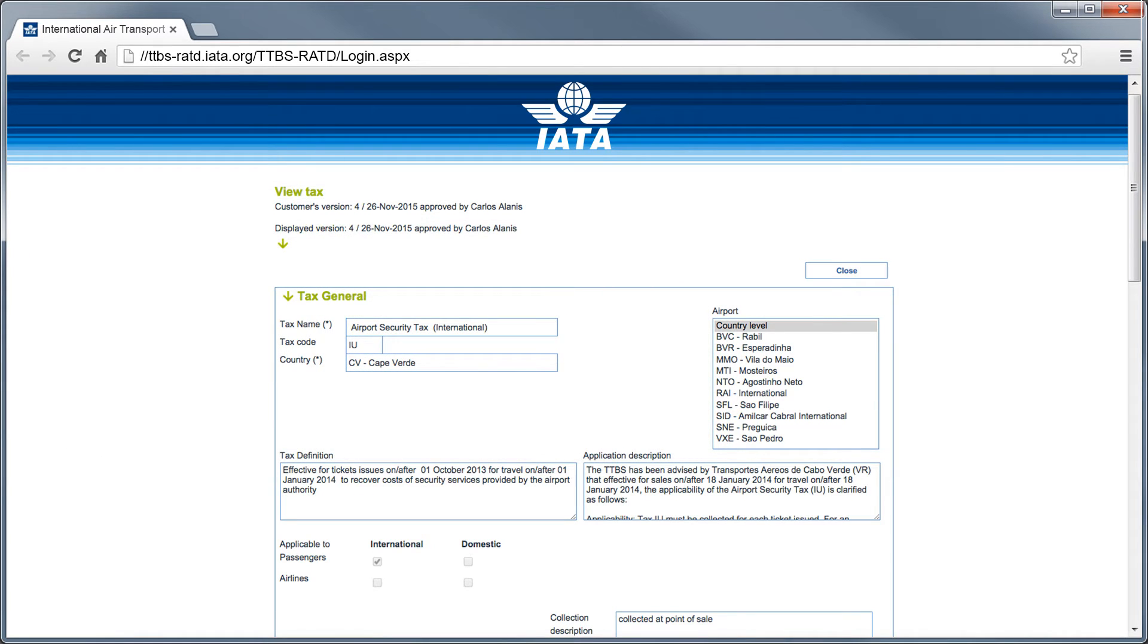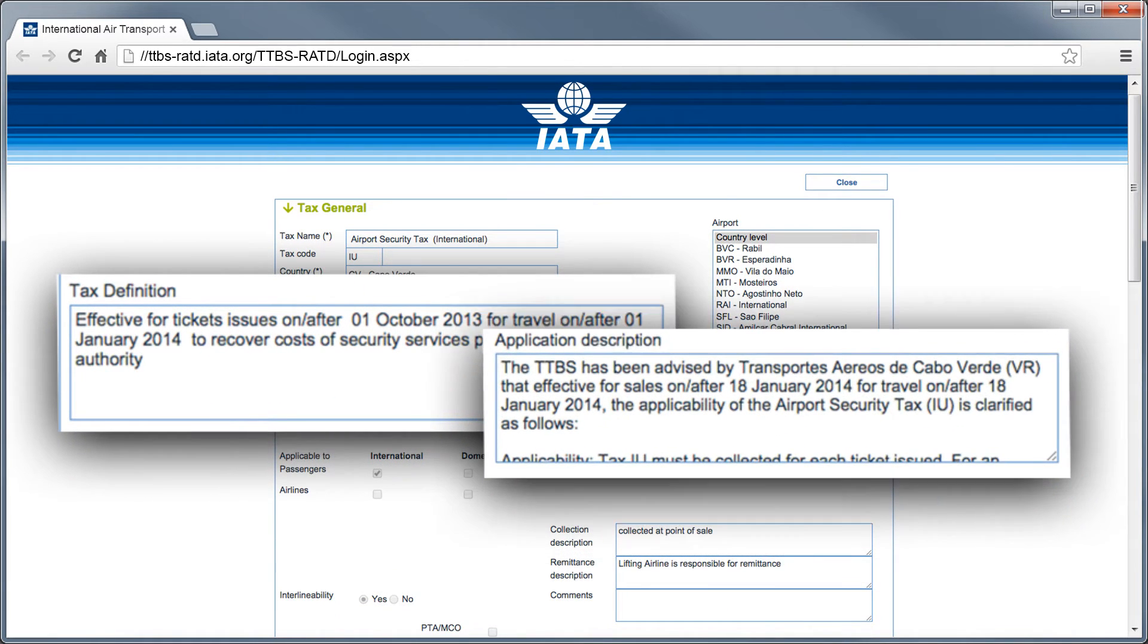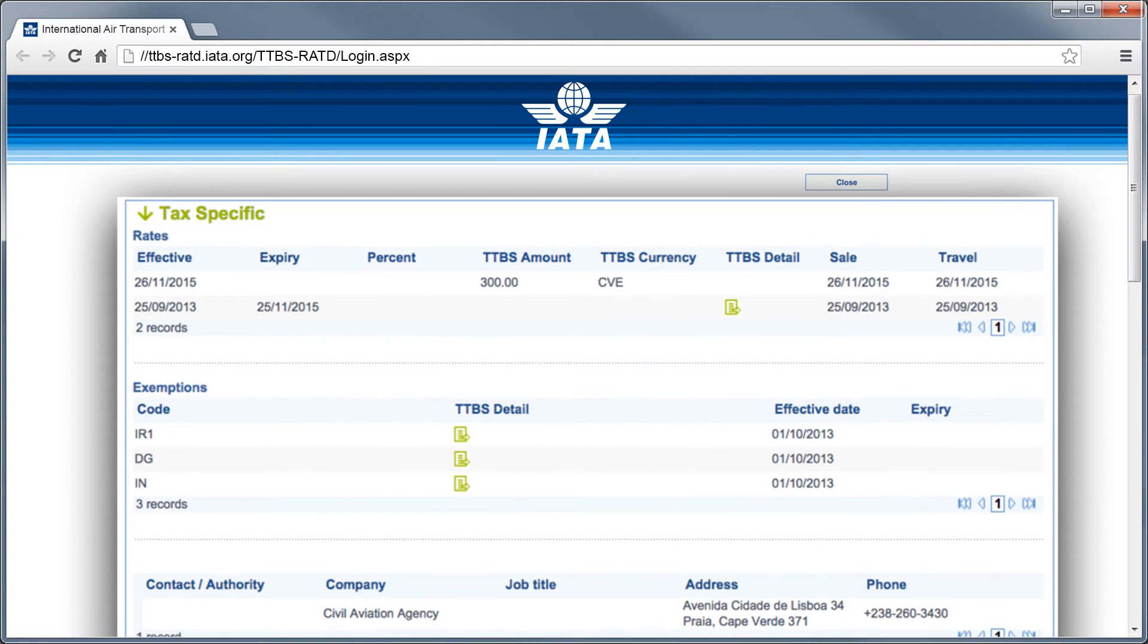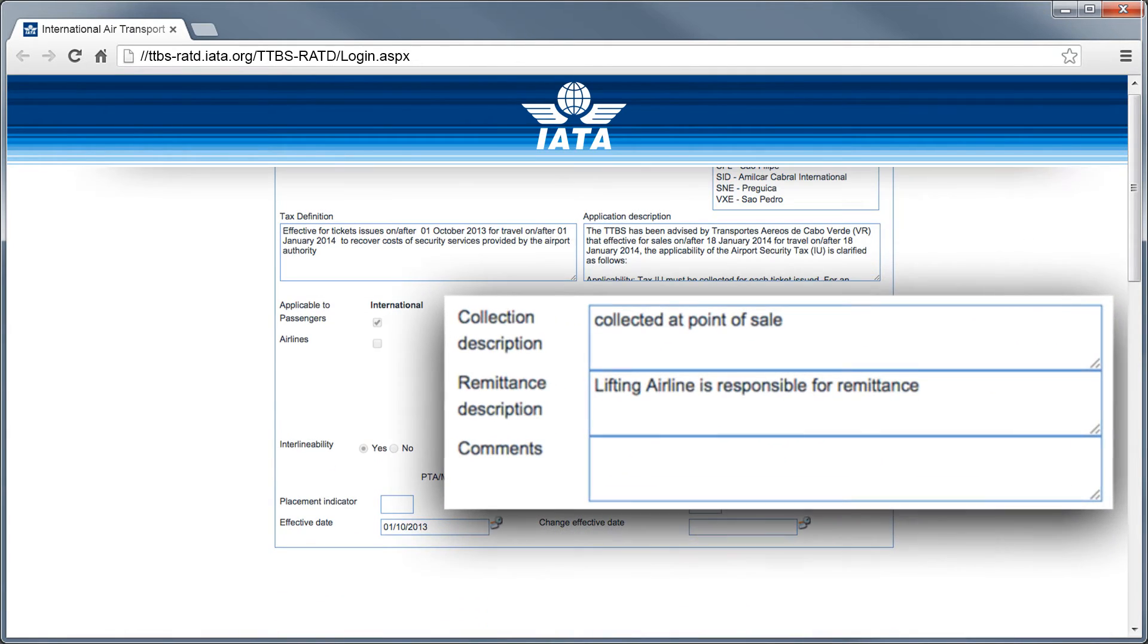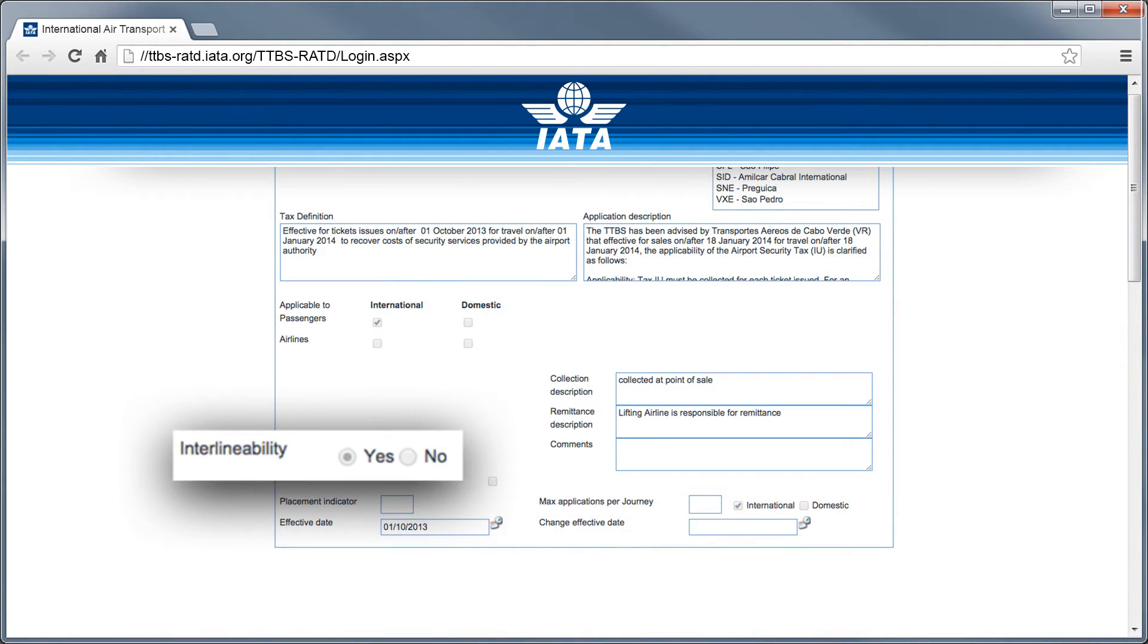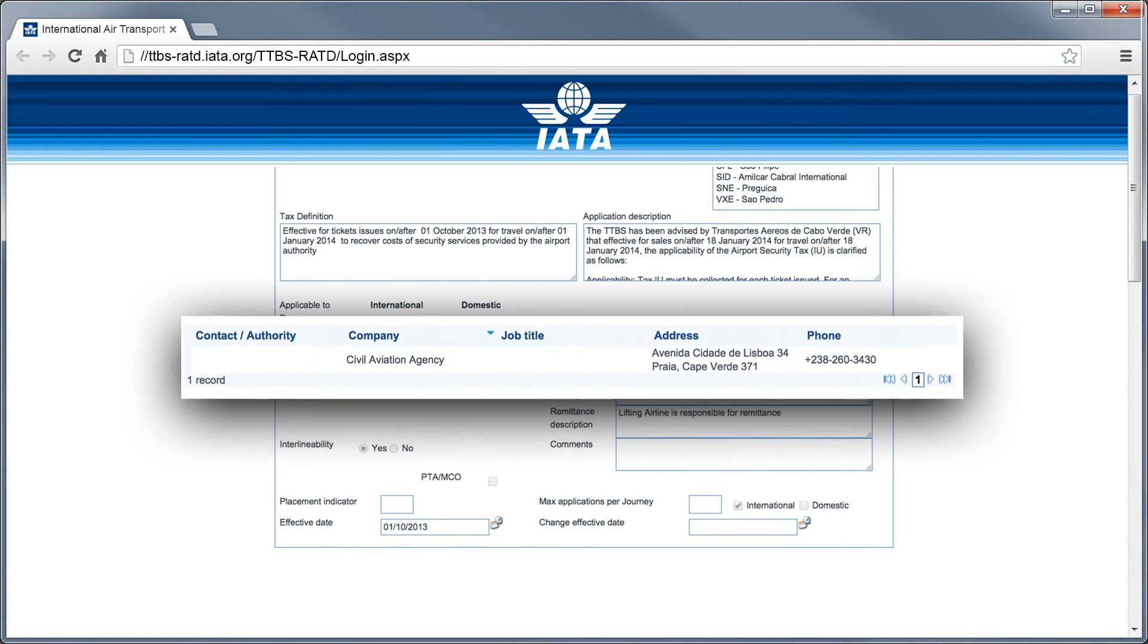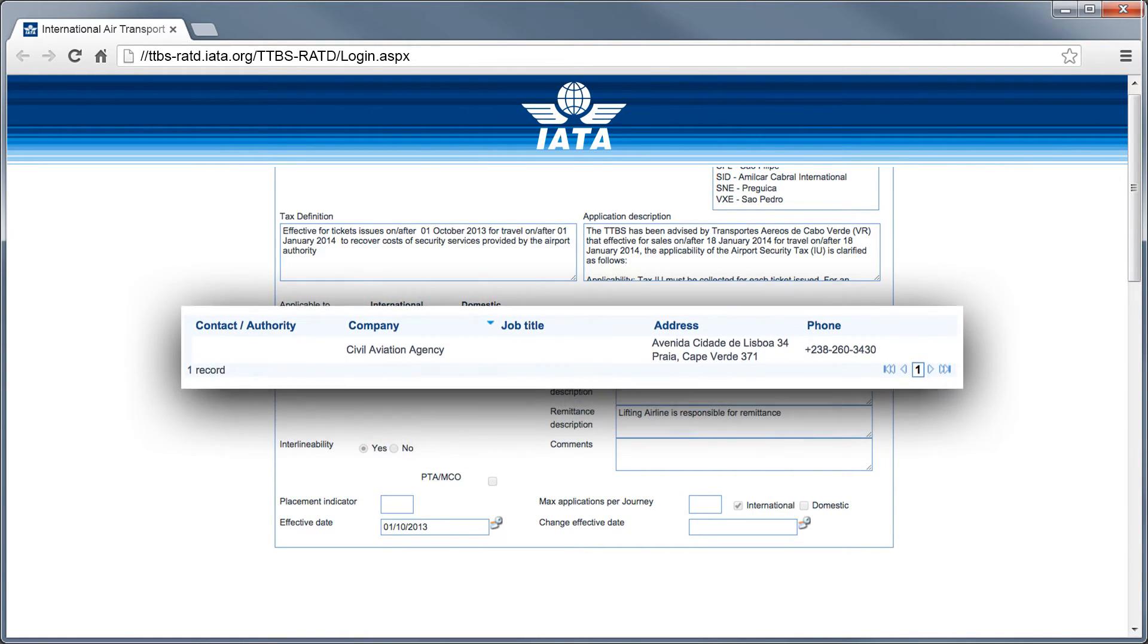For each tax, TTBS displays its definition, purpose and application, specific conditions and exemptions, collection and remittance process, interlineability, and a historical record of all successive updates over the last 10 years.